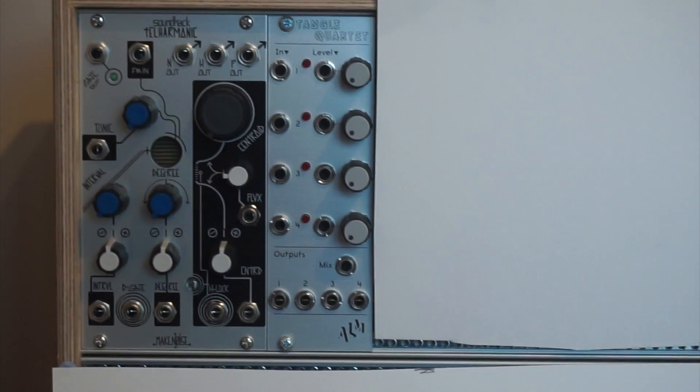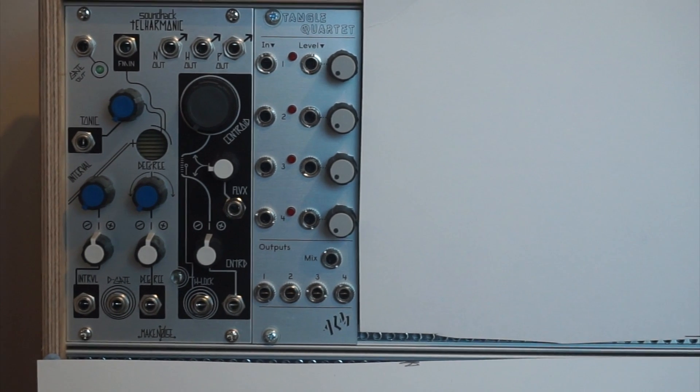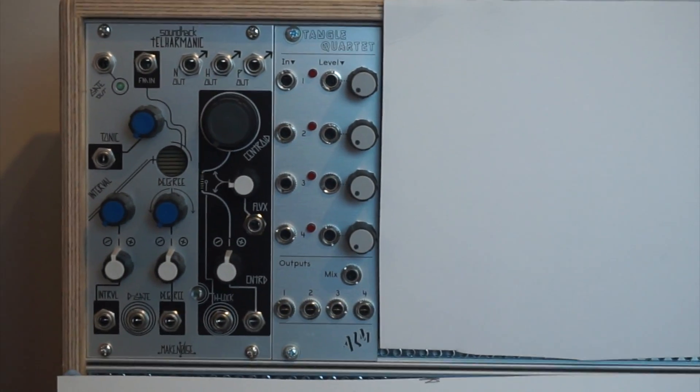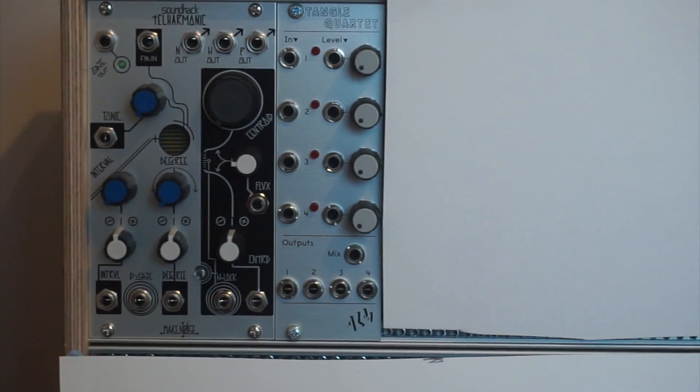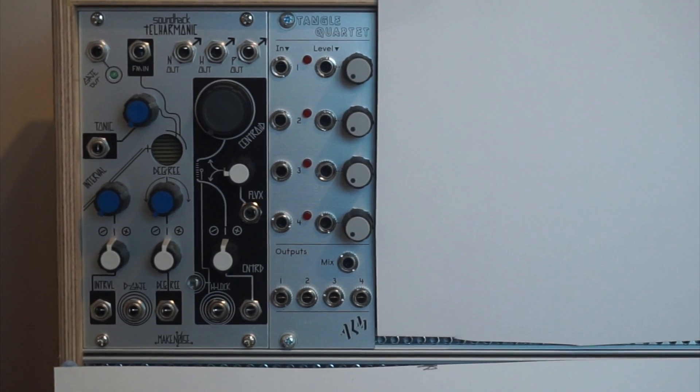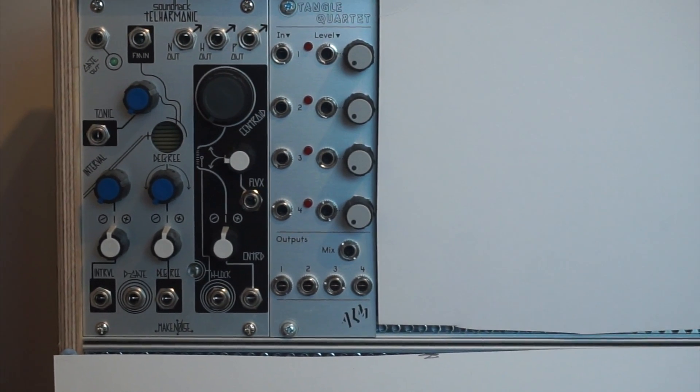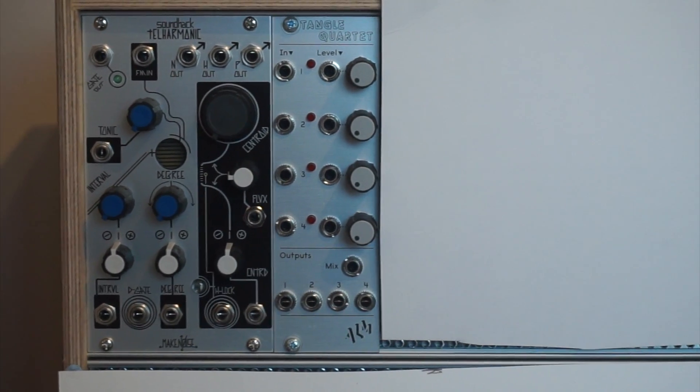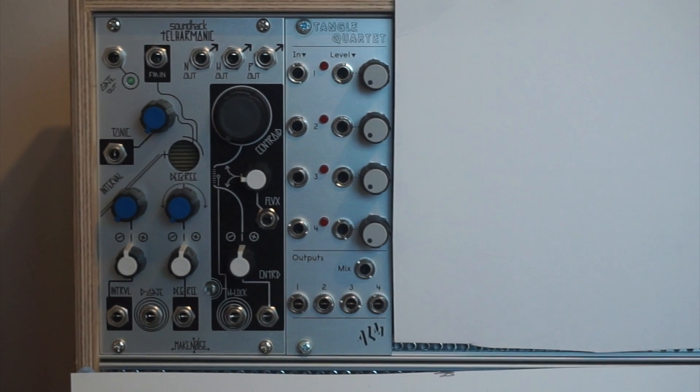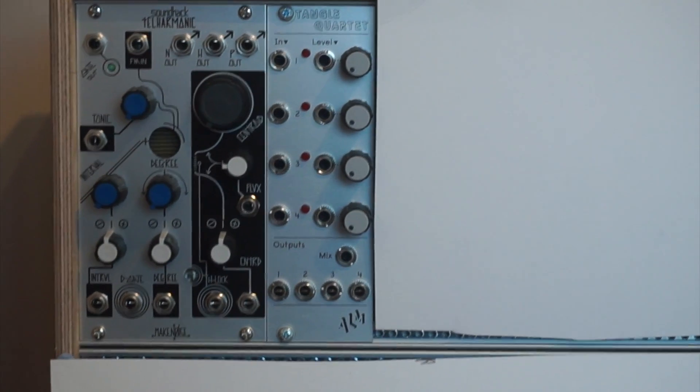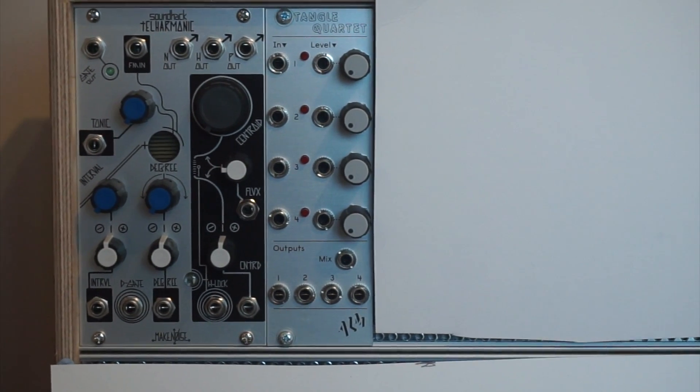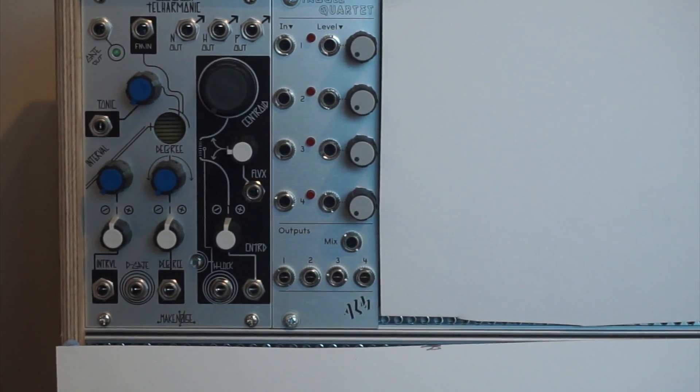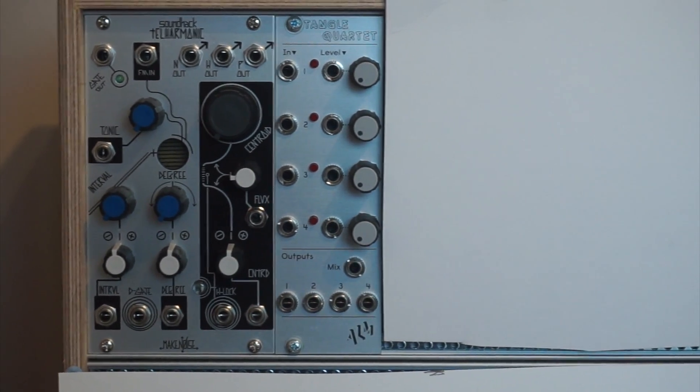The Tangle Quartet is a really great VCA. It's got four inputs and four corresponding level inputs so you can plug in your envelopes into those and things like that to control the amplification of your sound.